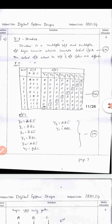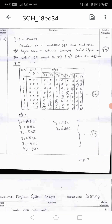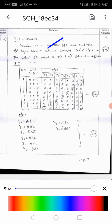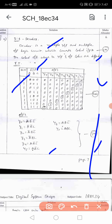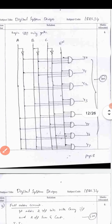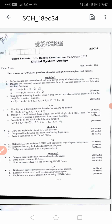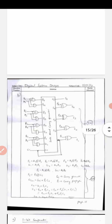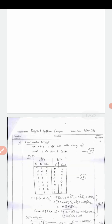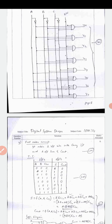For the 3-to-8 decoder: definition is 1 mark, truth table clearly showing inputs and outputs is 2 marks, output equations are 1 mark, and the logic diagram is 2 marks. For the full adder circuit worth 8 marks: definition with number of inputs and outputs is 1 mark, truth table is 2 marks, logic equations are 3 marks, and the logic diagram is 2 marks.